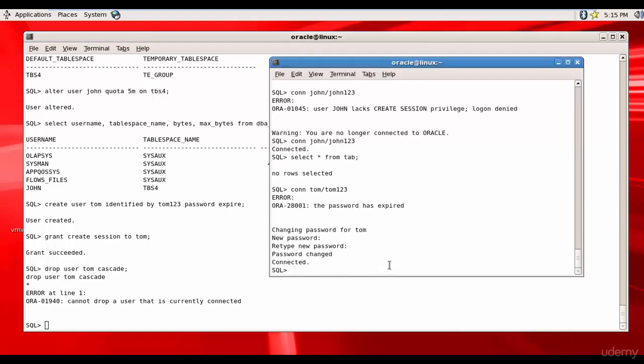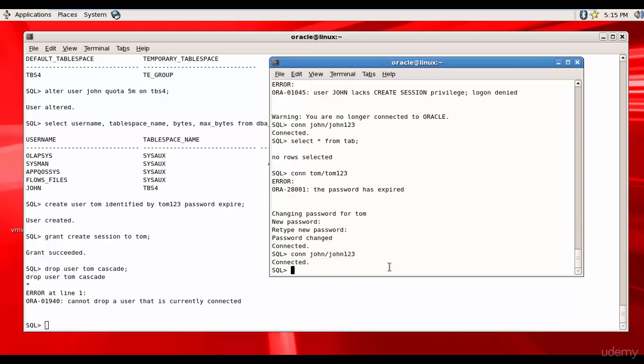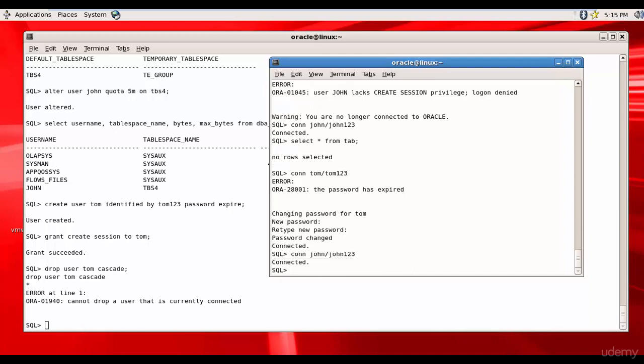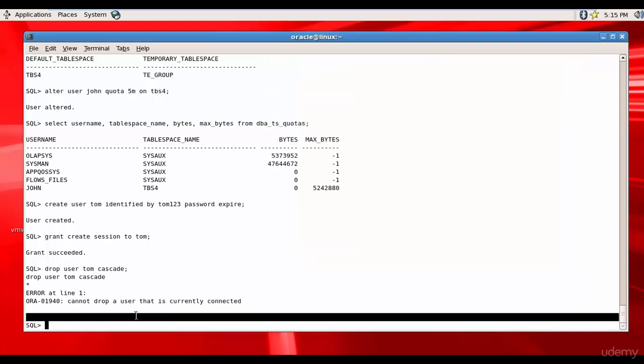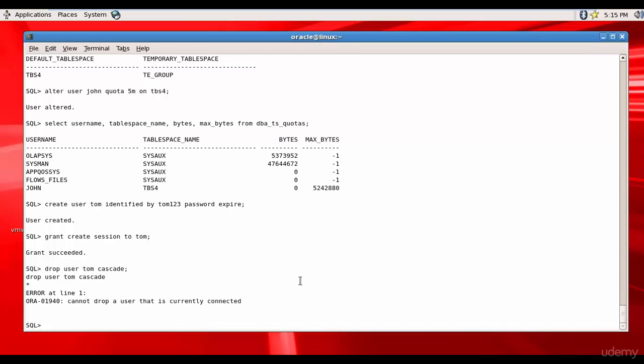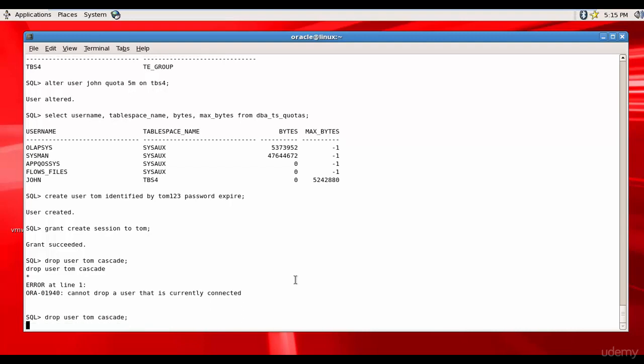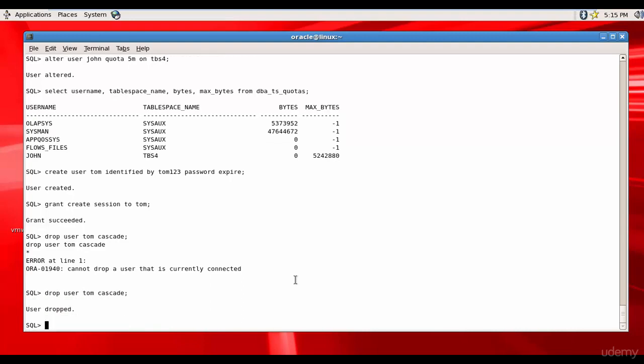So let me connect to John. John123. And now let me drop the user Tom. DROP USER Tom CASCADE. So the user is going to drop. The user Tom is successfully dropped.